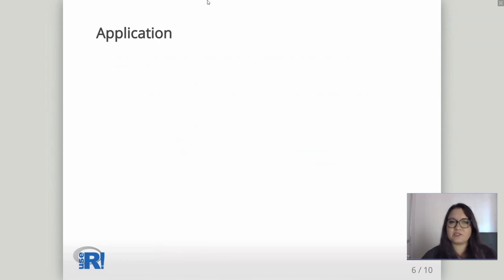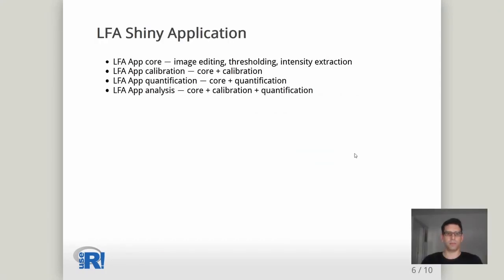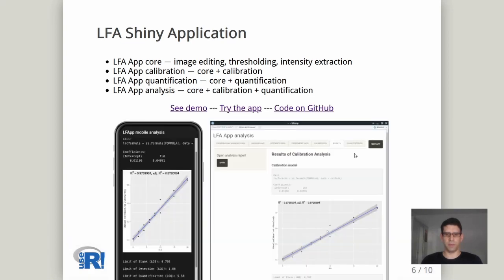Philippe will continue with the presentation of the application. We developed a new application that includes all tools needed for full LFA image analysis. Users can also choose simplified subversions: LFA app core (image editing, thresholding, and intensity extraction), LFA app calibration (core plus calibration), LFA app quantification (core plus quantification module), and LFA app analysis (all modules). On the right side is the LFA Shiny desktop application, and on the left is LFA app mobile analysis developed with Shiny Mobile.